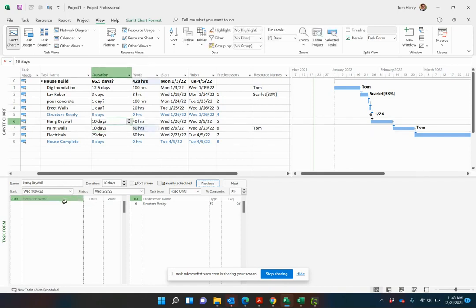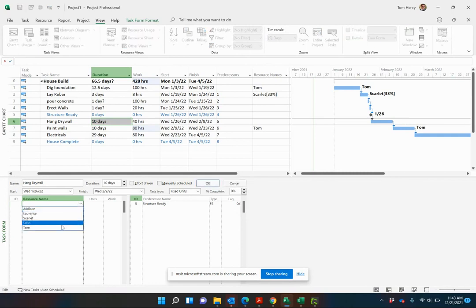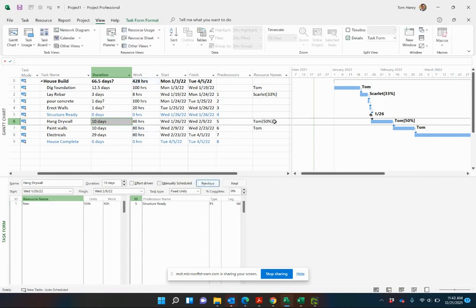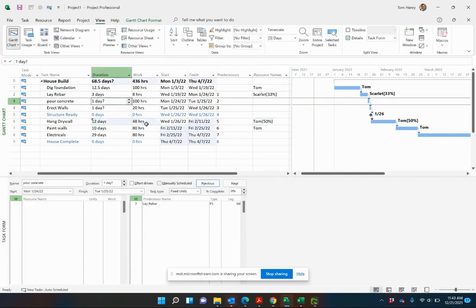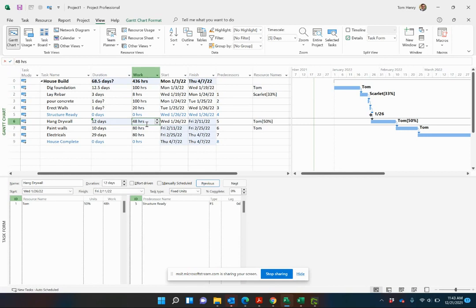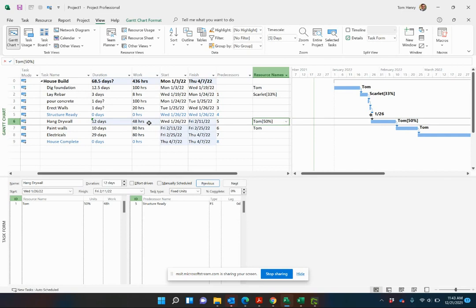Do the same thing for hang drywall. Put Tom on there as well. You can see Tom's working 50%. We supply two variables. Microsoft Project calculates the third. By estimating the duration and the work, Microsoft Project is always going to calculate the units for us. If we increase the duration, you see the work is actually going to go up proportionately to the units of that particular resource. We put in an extra two days, add an extra eight hours, because he's only working part-time, 50% units, which is four hours per day.